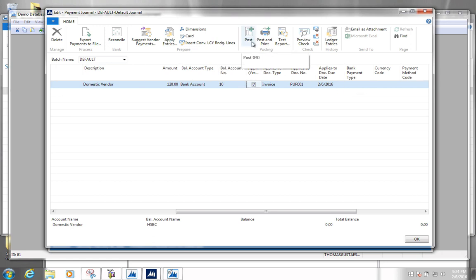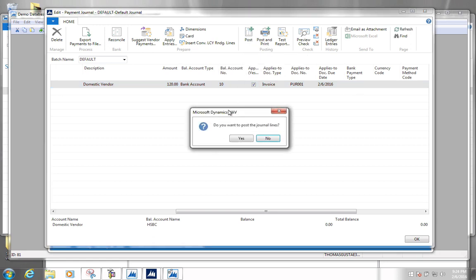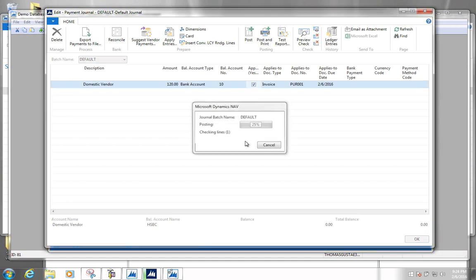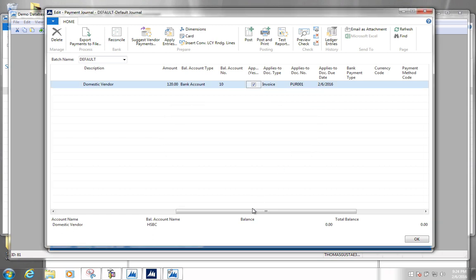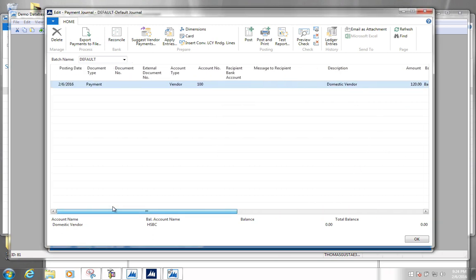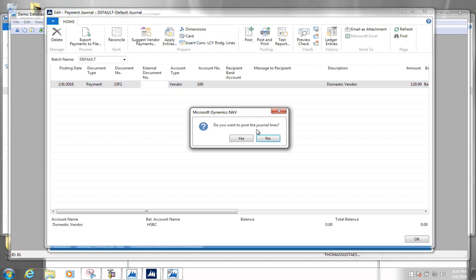Next we click post and confirm yes. It then says that document number must have a value, so we go back and provide a document number. It either said we needed a value or a specific value — let's have a look.